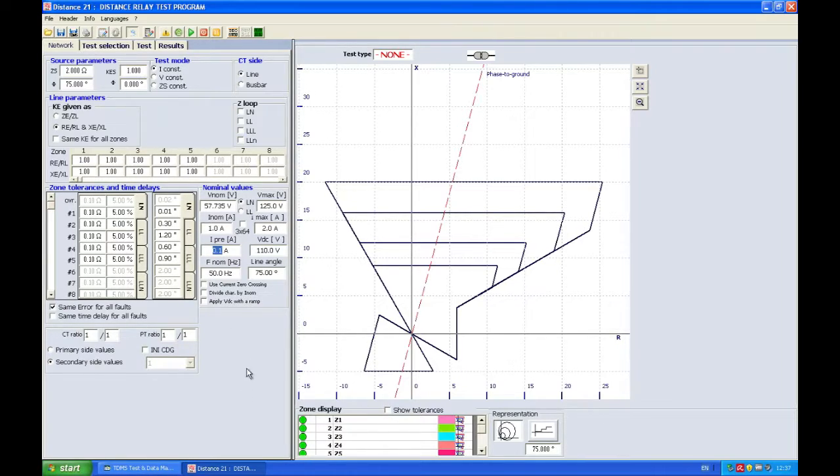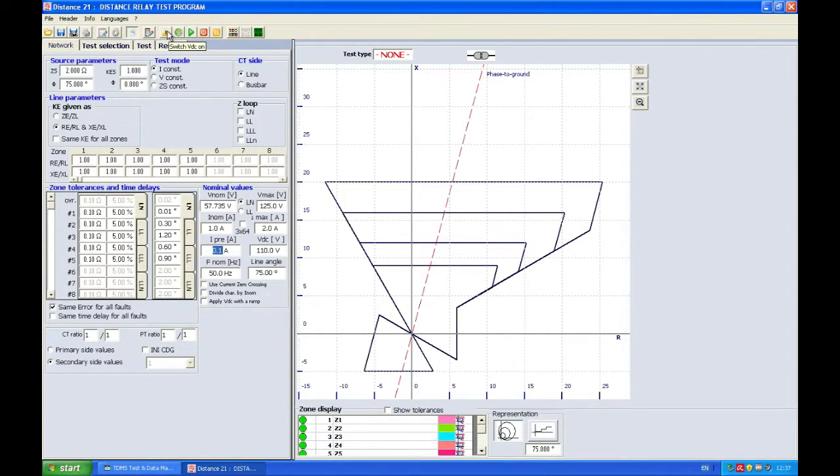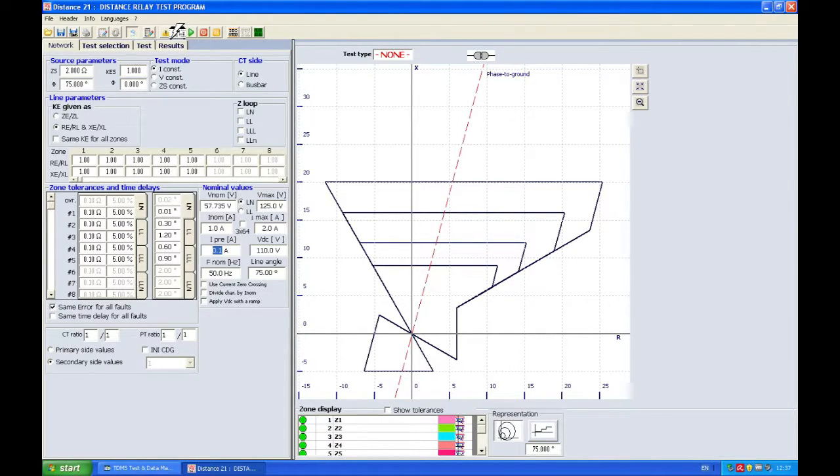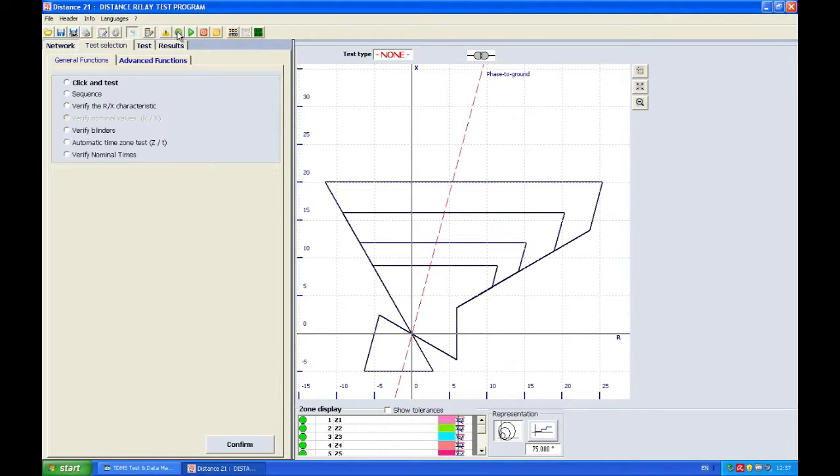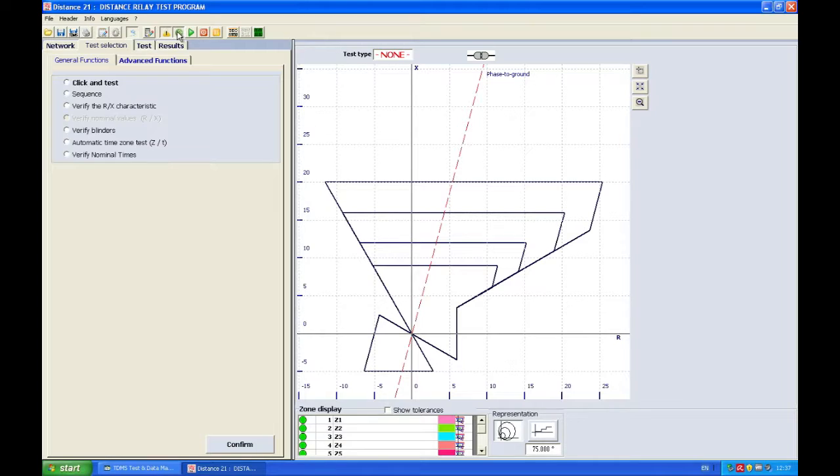The first step now will be generating prefault because I don't have to switch on the DC because I already did that before. Apply prefault and right now I'm looking at my relay and I see that the relay is measuring three times 57.7 volts and that the current is measuring three times 0.1 amp. Of course these are the prefault values which don't trip the relay and I'm going to do one basic test right now.